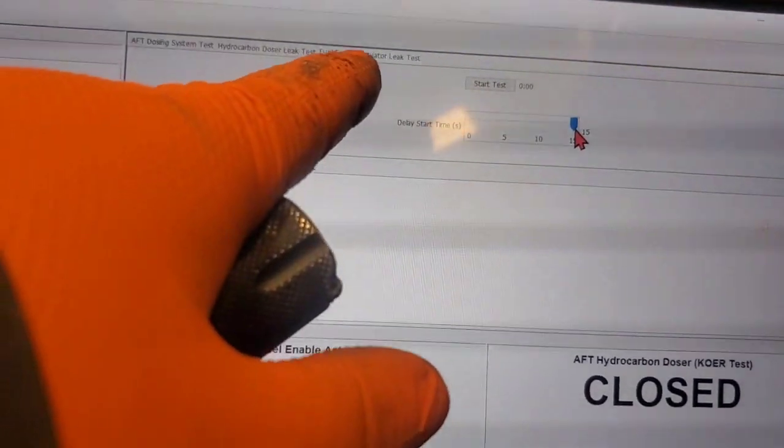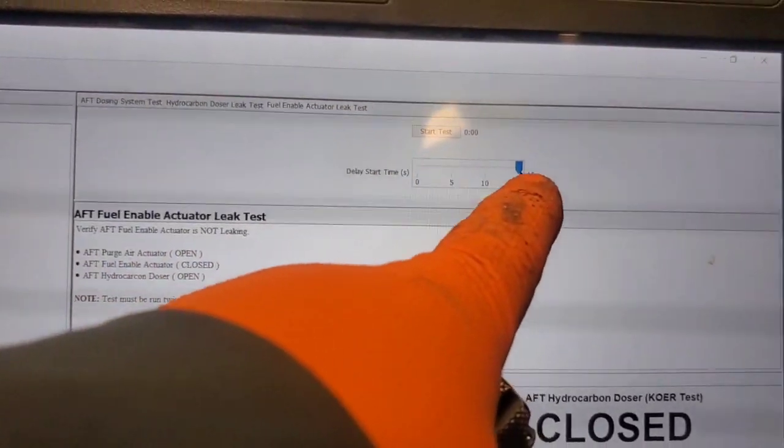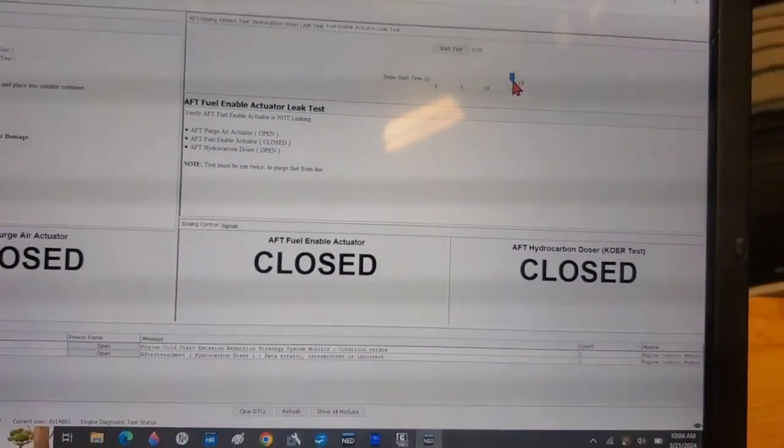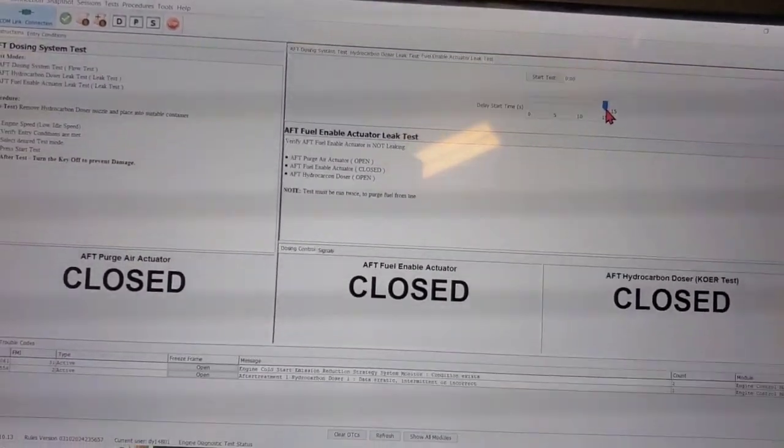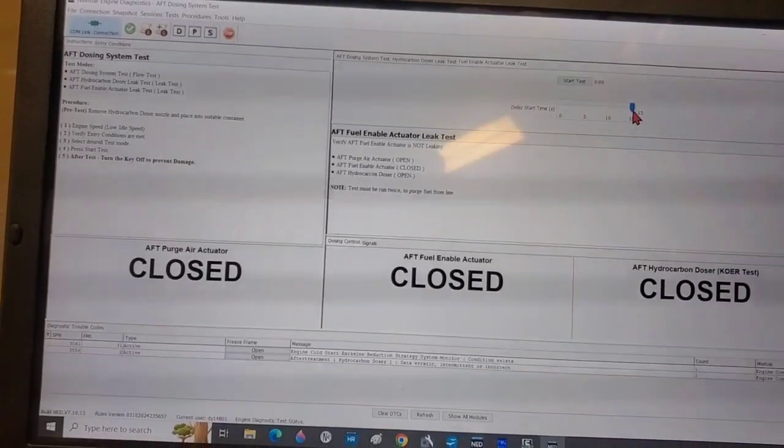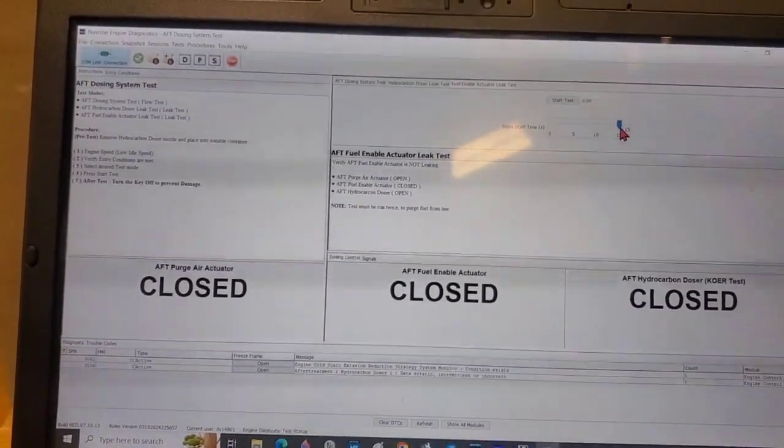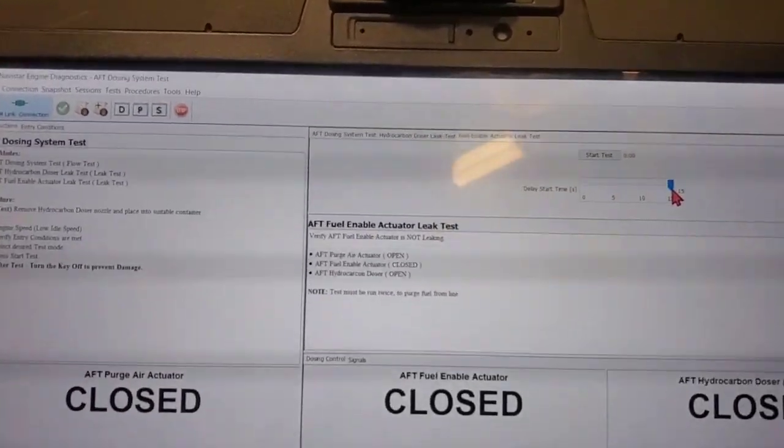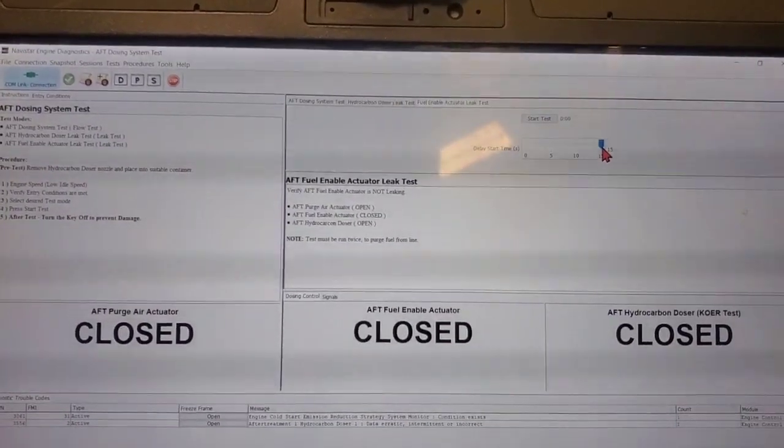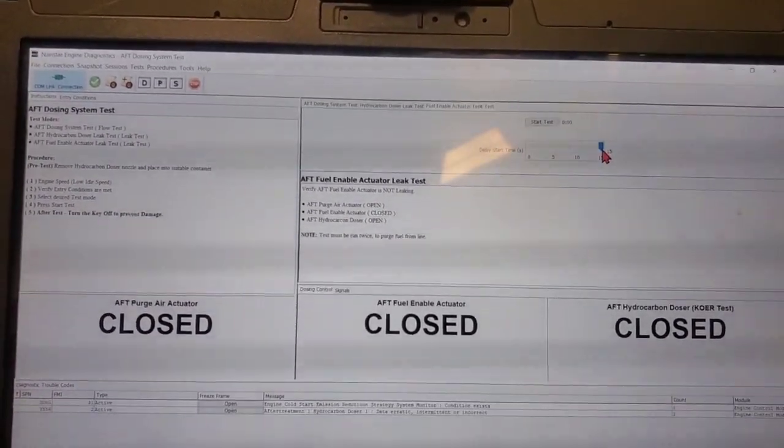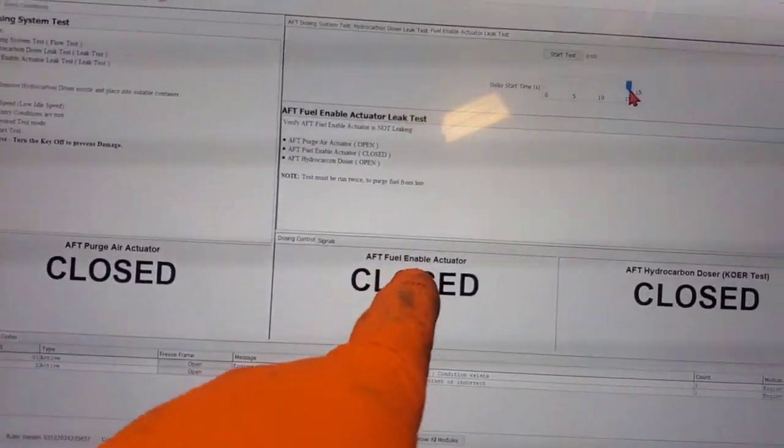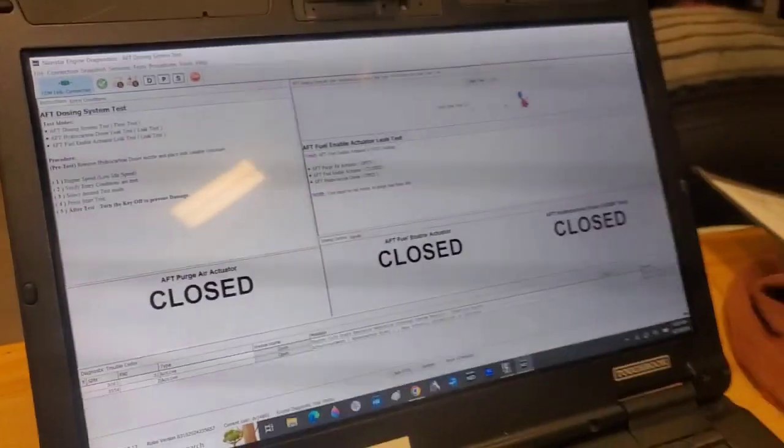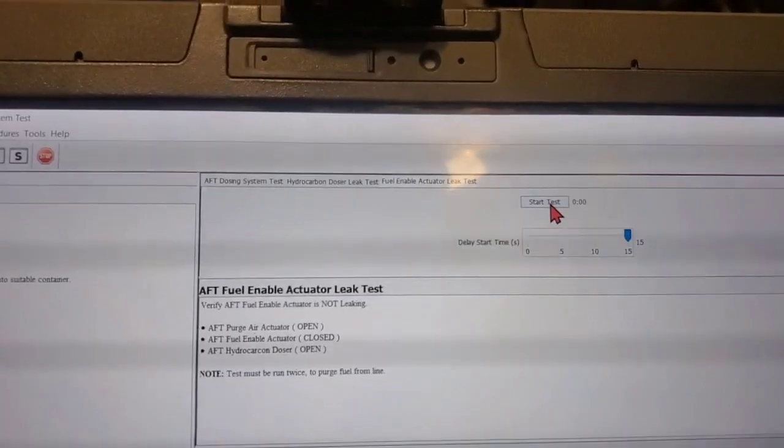I'm going to run that fuel enable actuator leak test. It says there's a delay time of 15 seconds. It'll give me time to go over there and inspect it. What we should see is a little bit of fuel coming out of it. The spec is less than five milliliters, so it's not a lot. It's going to shut the valve and open the doser. So if that valve's leaking or the actuator's leaking, we'll be able to tell because there'll be fuel dumping out of the doser.